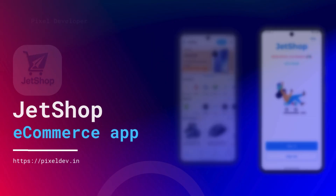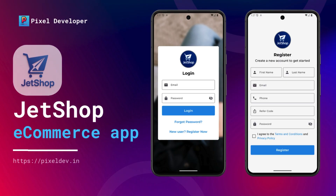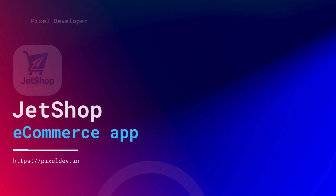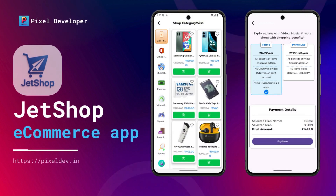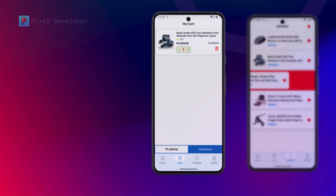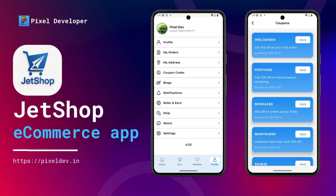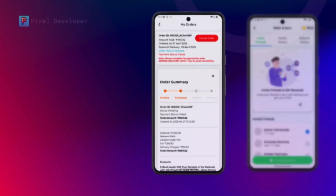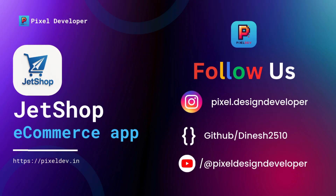Before we dive into today's video, I have something super exciting to share with you. In the coming days, I'll be launching a brand new app called Jet Shop — a fully functional e-commerce app built completely with Jetpack Compose. It's packed with all the latest tech: MVVM, Kotlin Flow, Hilt, Room Database, Firebase Notifications, and so much more. There won't be a tutorial series for it, but I'll be dropping the full demo and complete source code on GitHub very soon. So please make sure to like, share, and subscribe to the channel. Once we hit our milestone, I'll release all the video source code too. Don't forget to follow me on GitHub to grab the source code as soon as it's out.